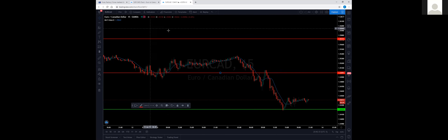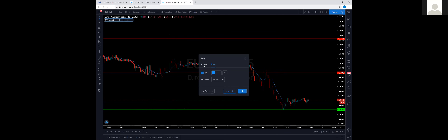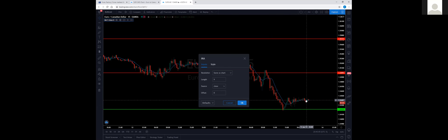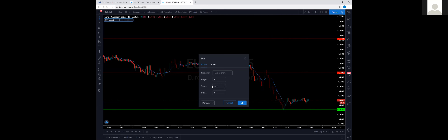This moving average is a simple moving average — just a plain moving average by itself. I'll click it once and come back to the chart. It automatically sets to nine. Under settings you can change that number. That number represents how many periods — since I'm on the fifteen-minute time frame, it's averaging the closing price of the last nine fifteen-minute candlesticks.